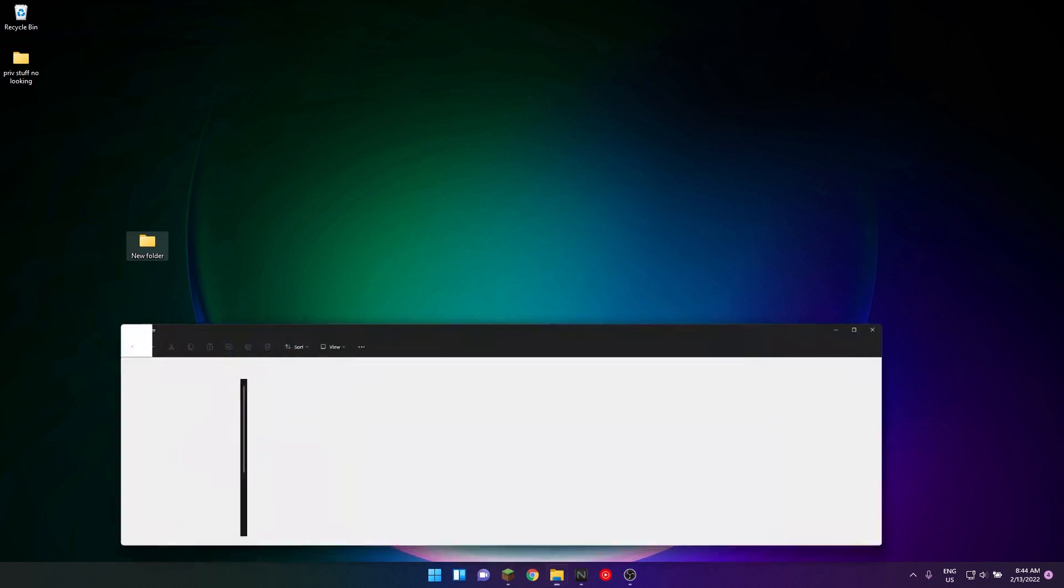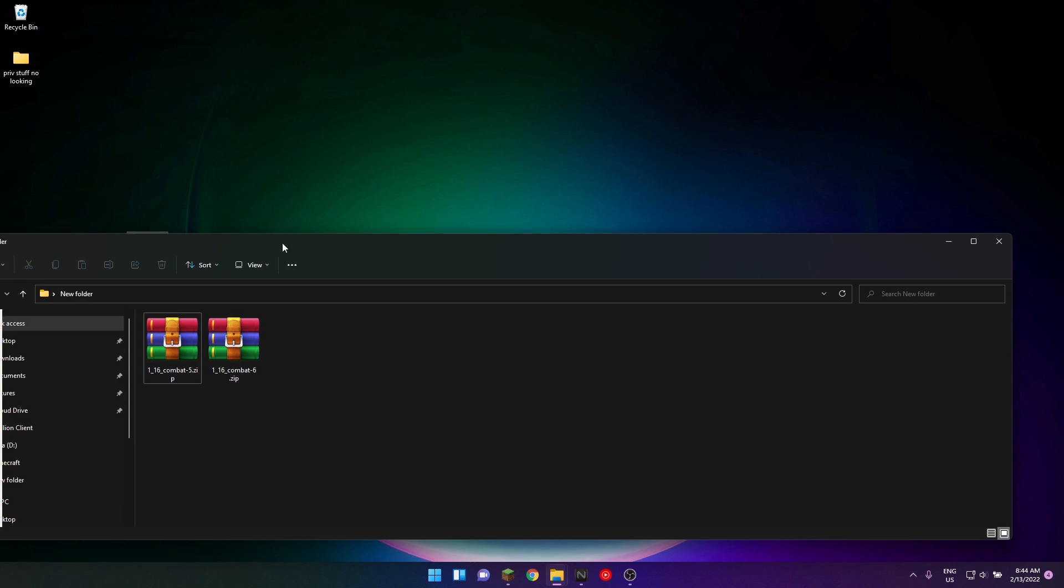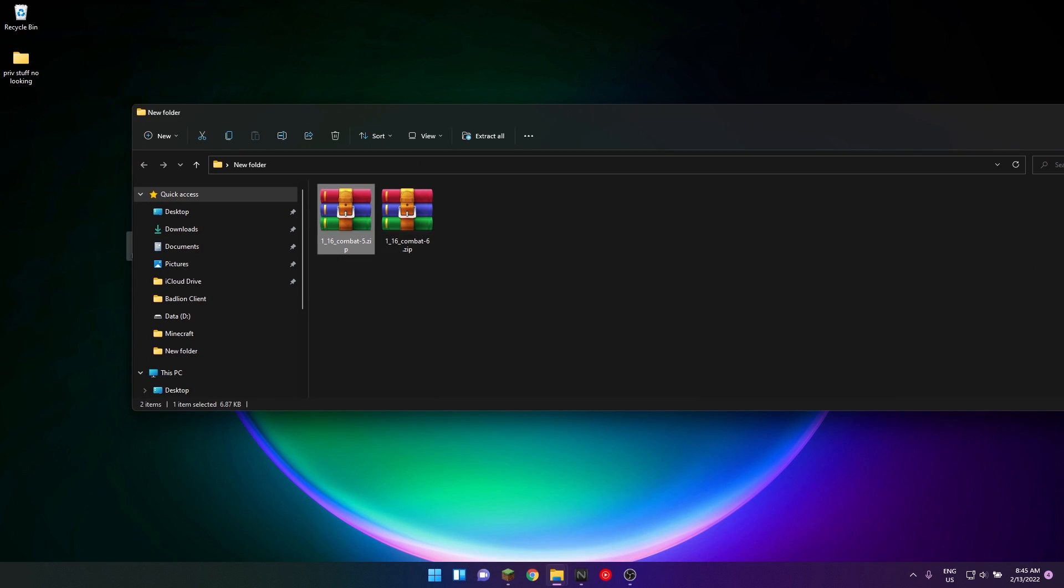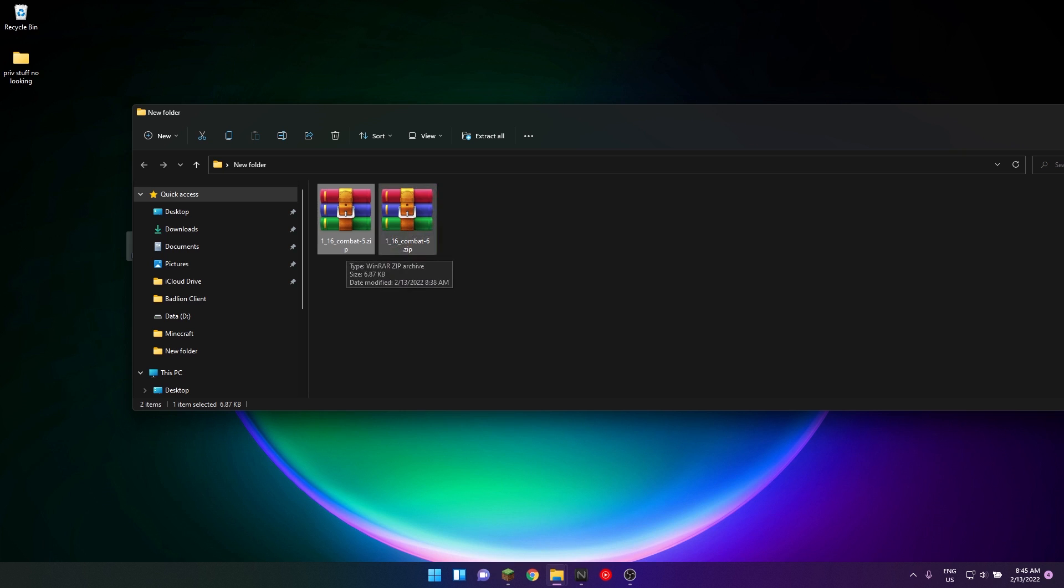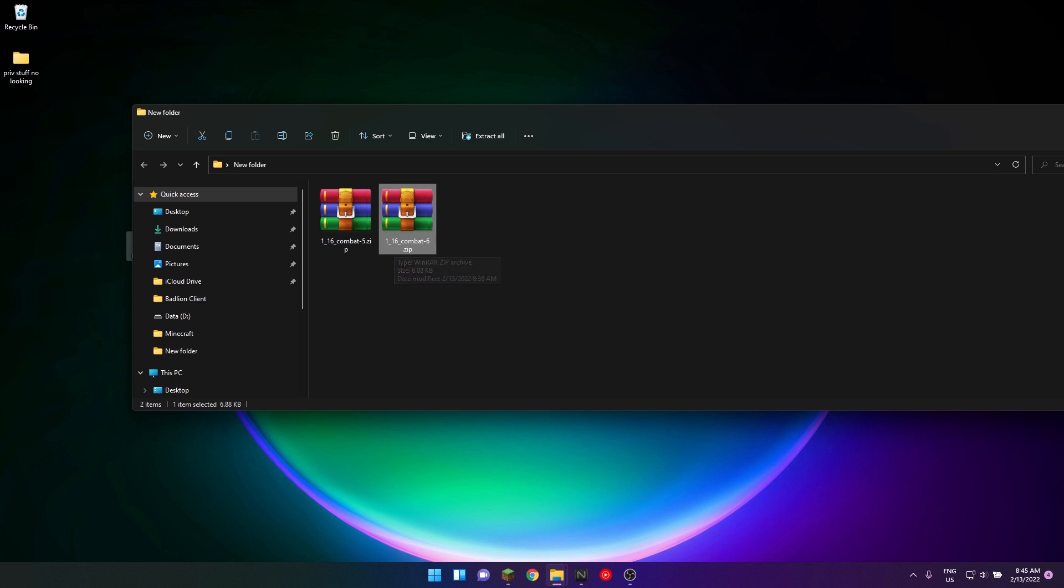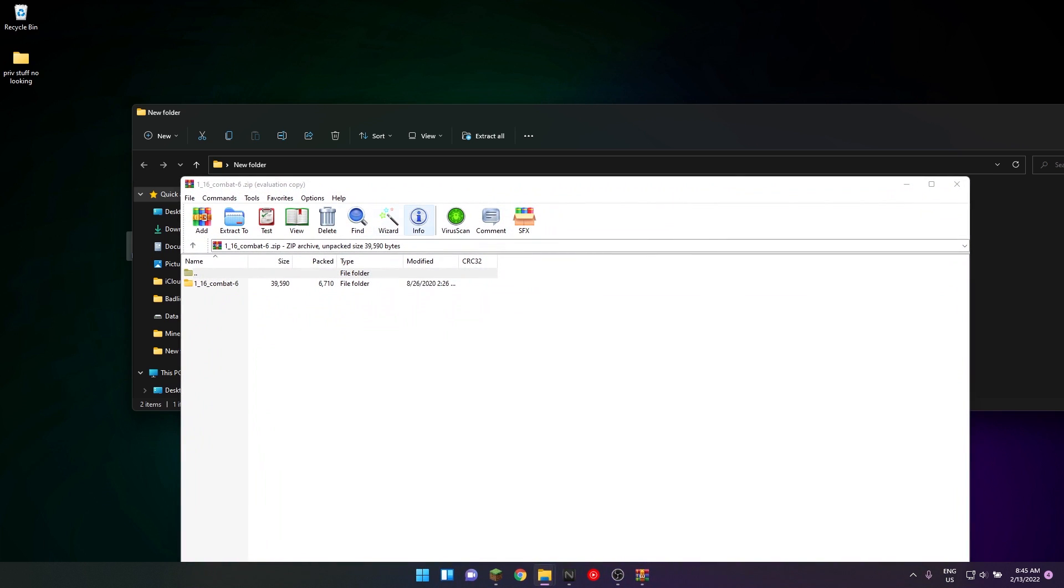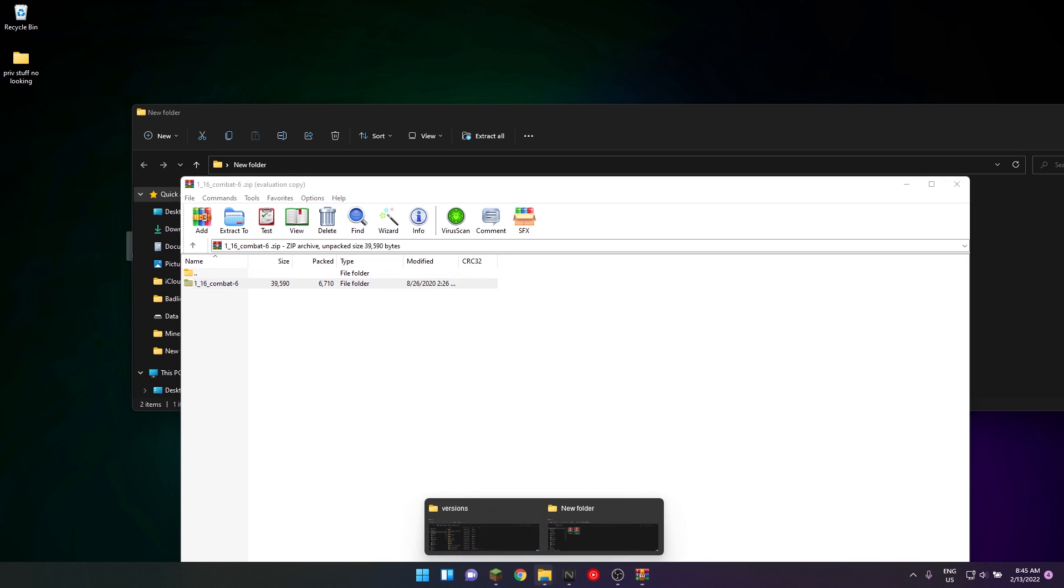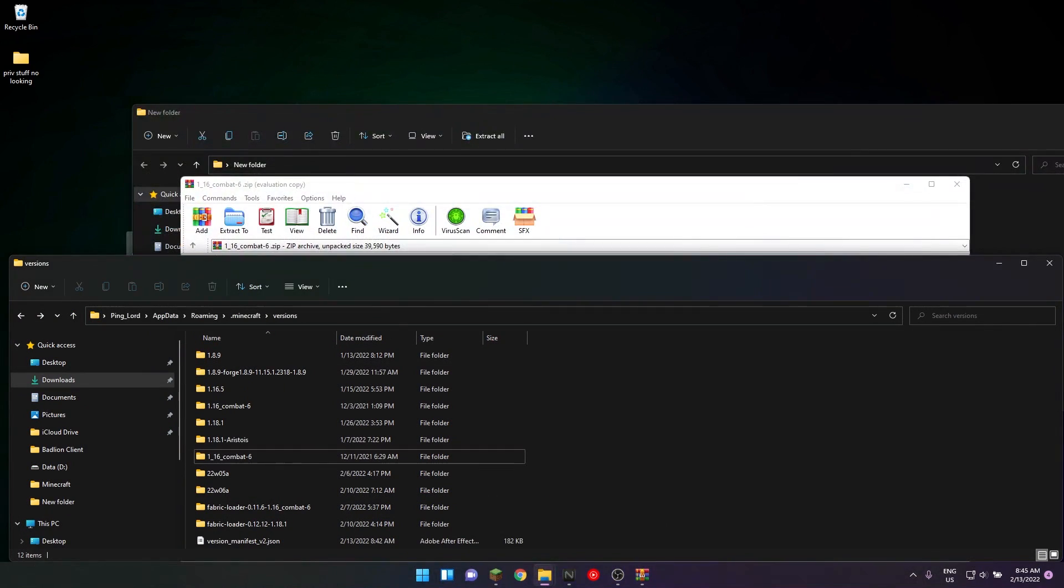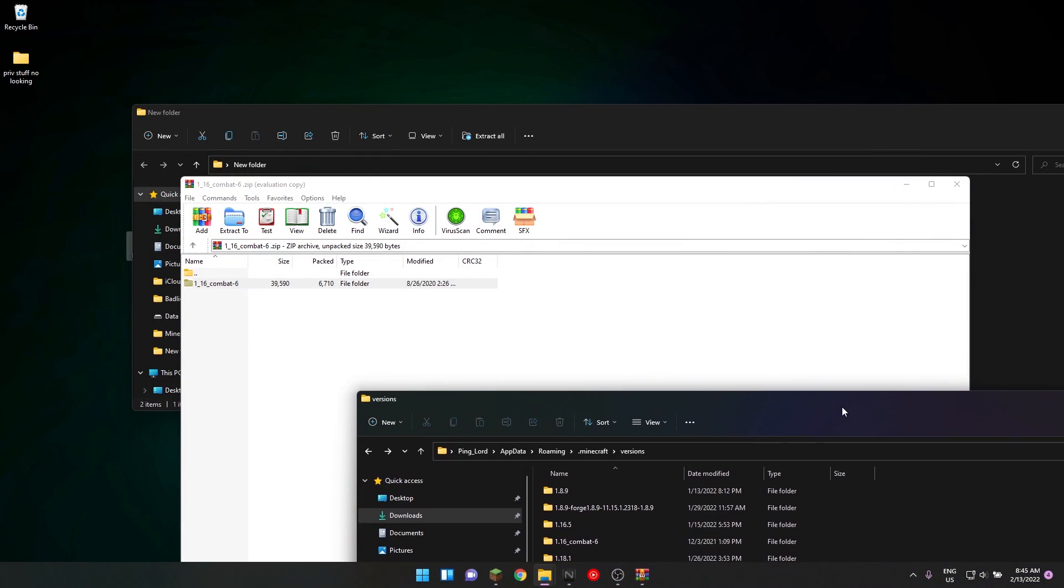First of all, some people have this combat 1.16 combat-5, which is not the correct version. The correct version is actually 1_16_combat-6. So this is the actual file.